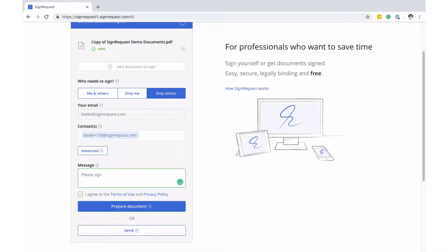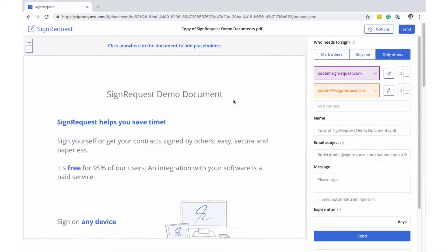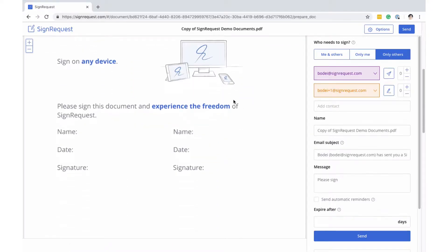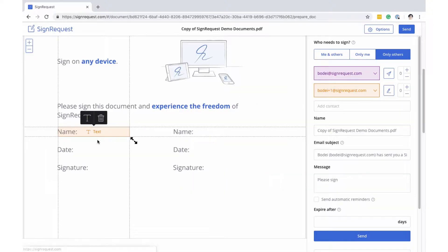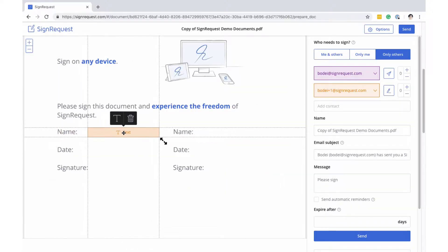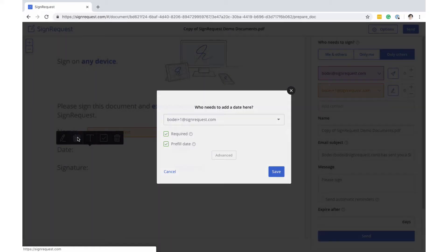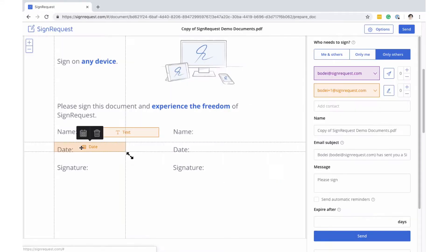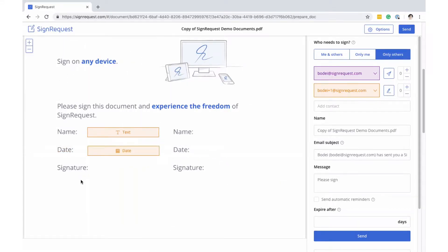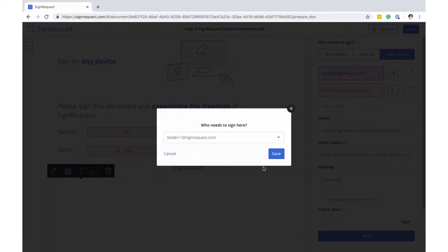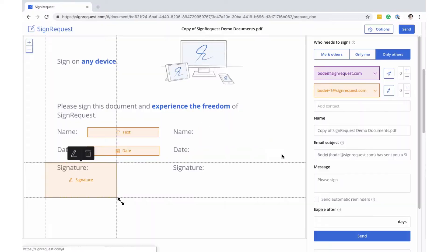You can now prepare the document. Add text fields where needed. Optionally add a date field and a signature field. You can add as many fields as you want.